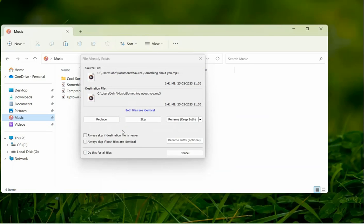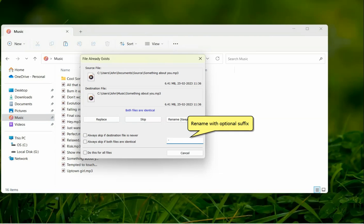A file with the same name already exists in the destination folder. Just rename the source file with an optional suffix. For example, new, or updated, etc.